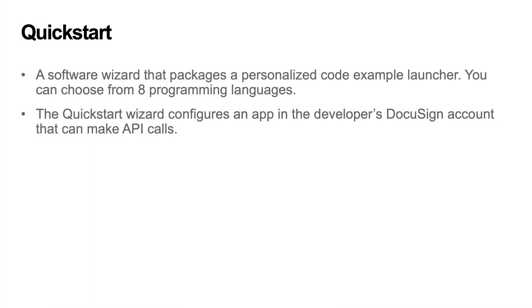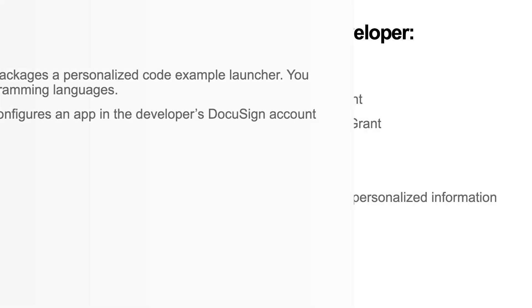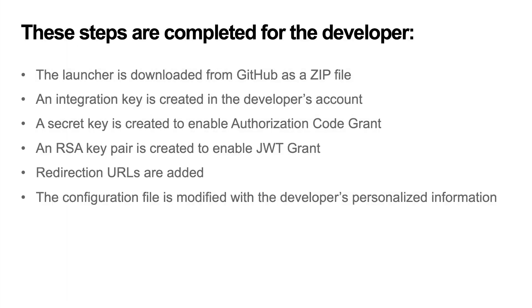Quickstart is a software wizard that packages a personalized code example launcher. You can choose from eight programming languages. The Quickstart wizard configures an app in the developer's DocuSign account that can make API calls. These steps are completed for the developer.